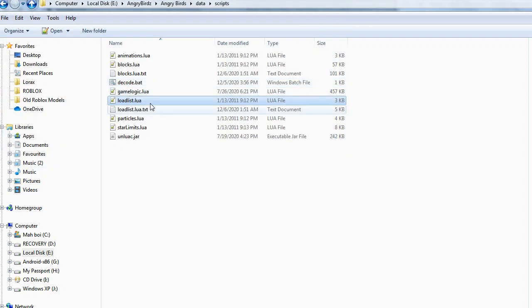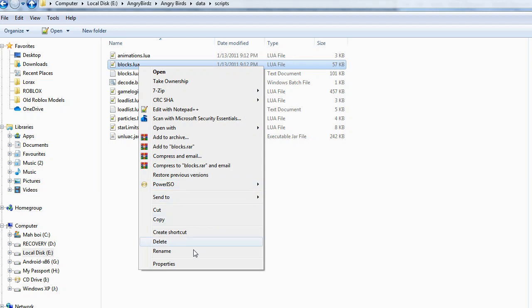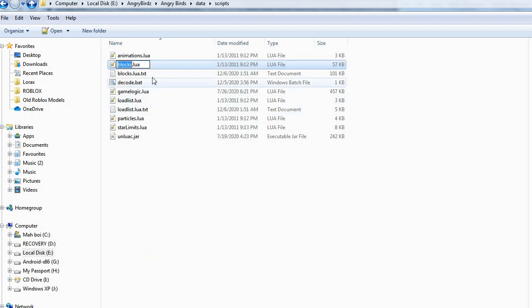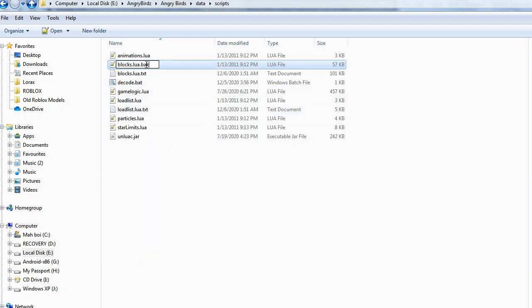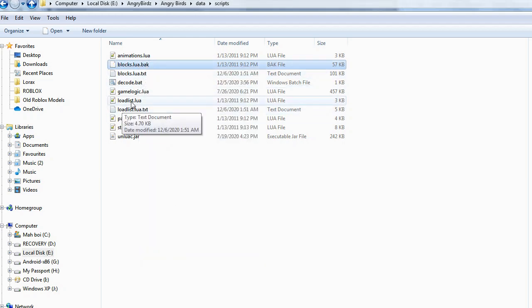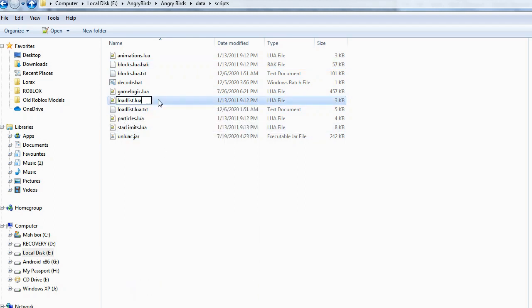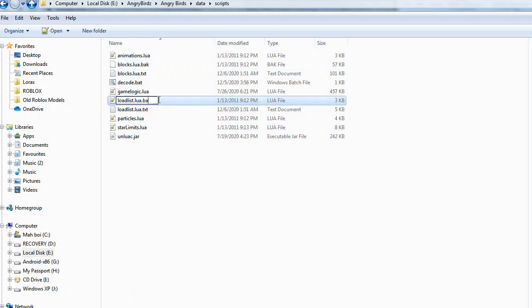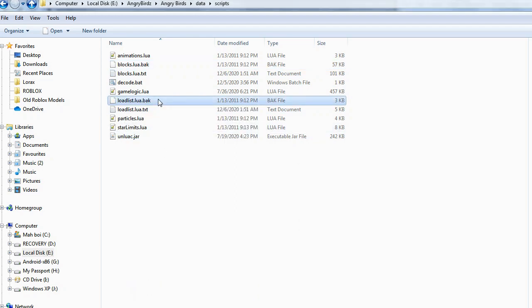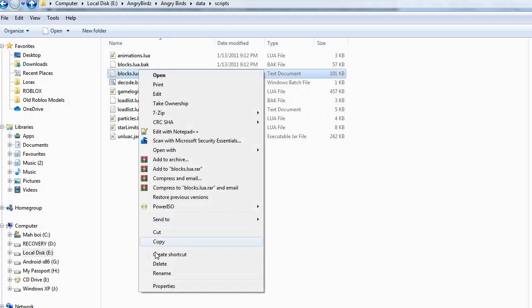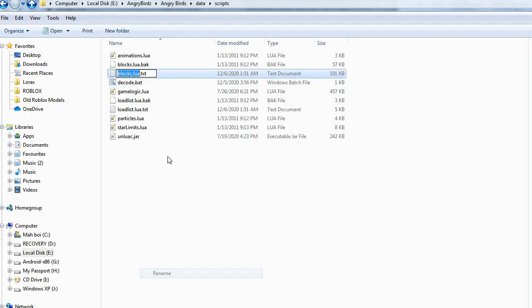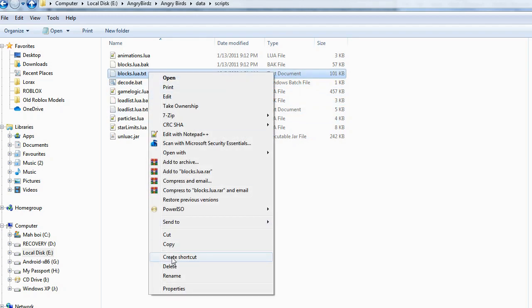So now we've got two text documents. We're going to rename the original files to a backup, in case we need to use them in the future. And then we've got these text documents, so we can rename those to LUA.